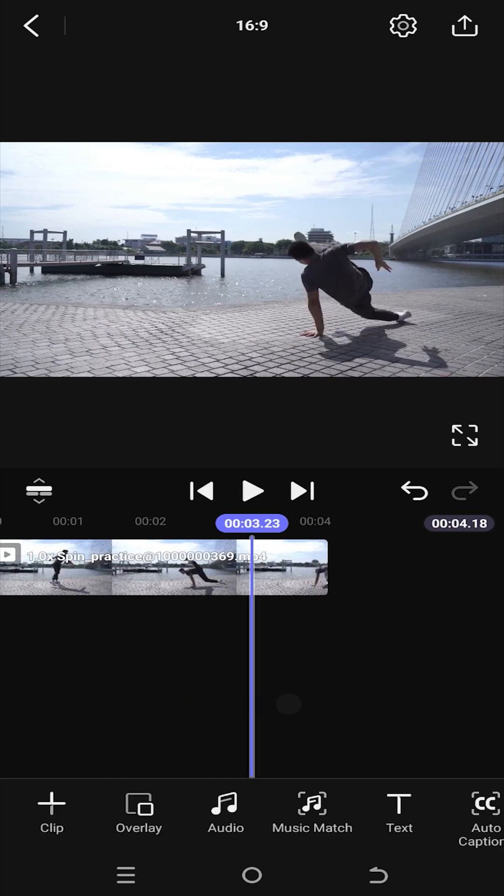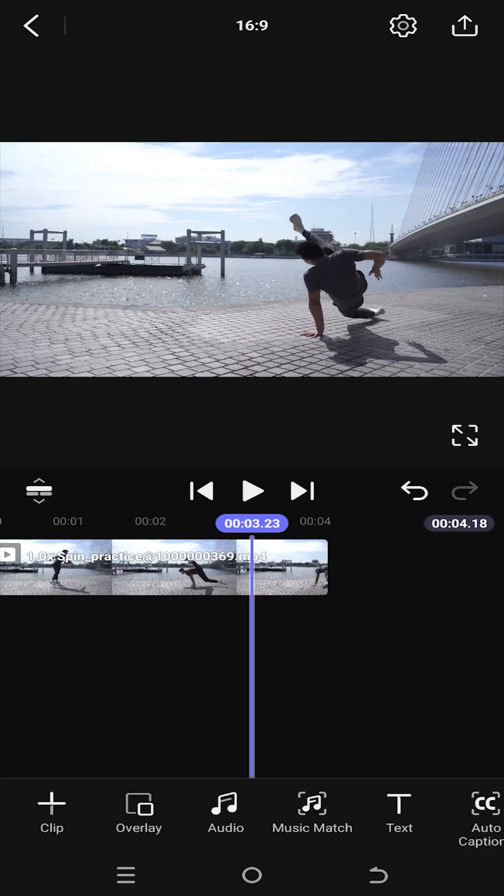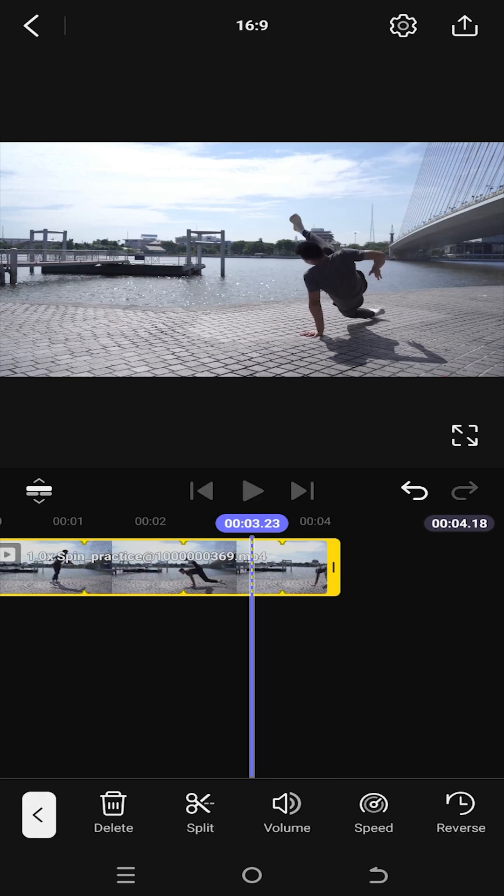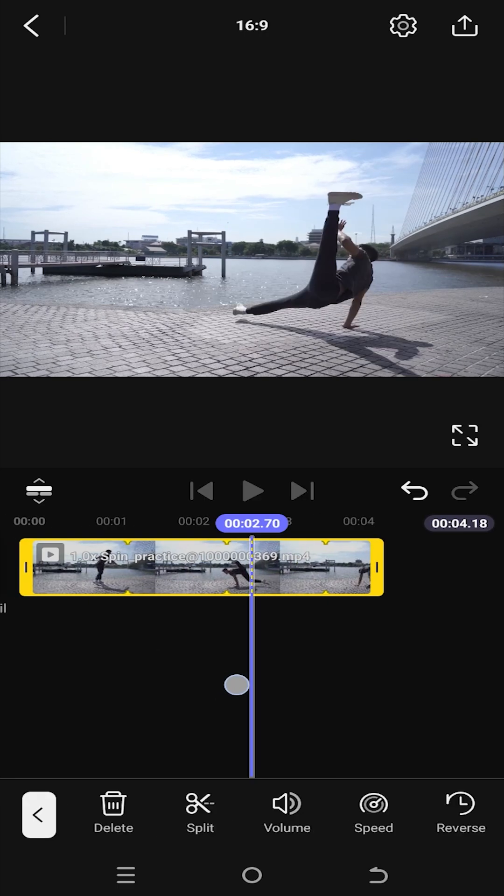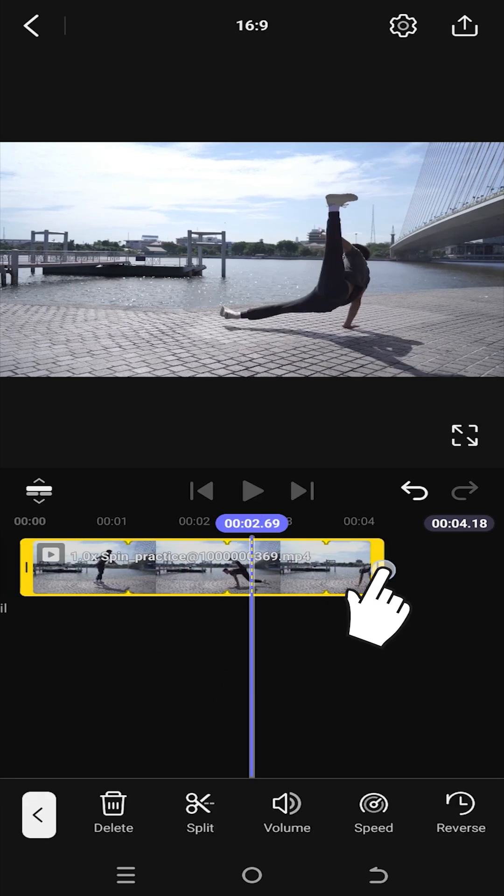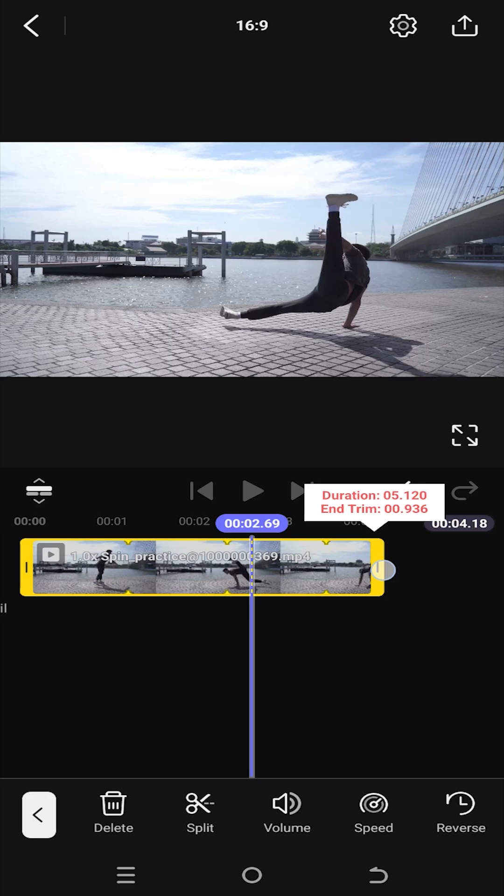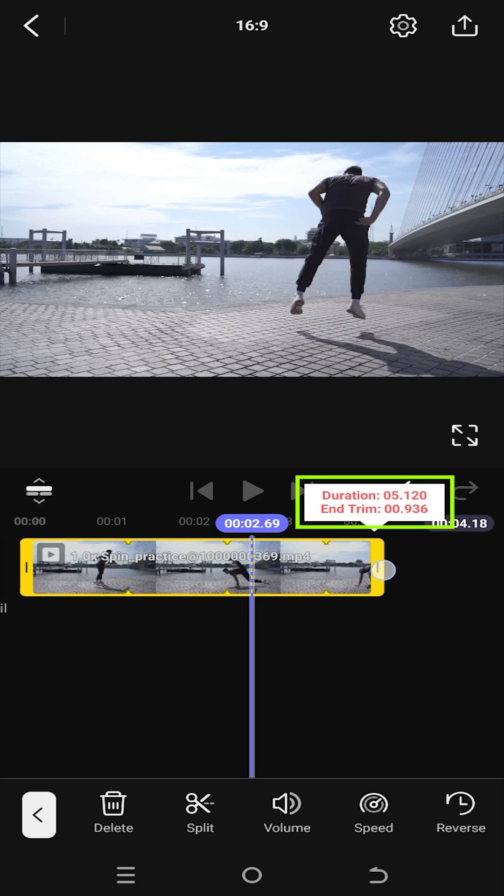Now suppose you want to get back the part we trimmed. For that, select the layer tab and hold on the edge of the video clip. When you see this indicator, the upper one showing the total duration of the video clip and the bottom one showing the trimmed duration.